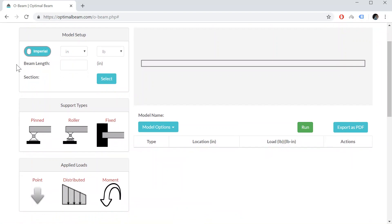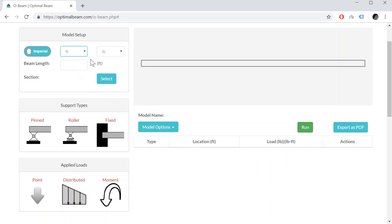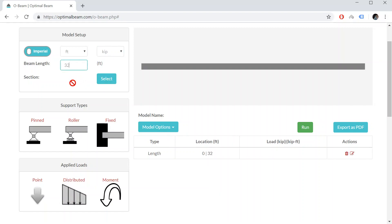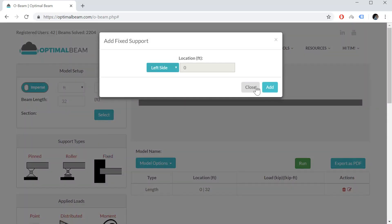So I'm going to flick the switch here and I want it to be in feet. I'm also going to change it from pounds to kips. So let's say our beam length will be 32 feet.